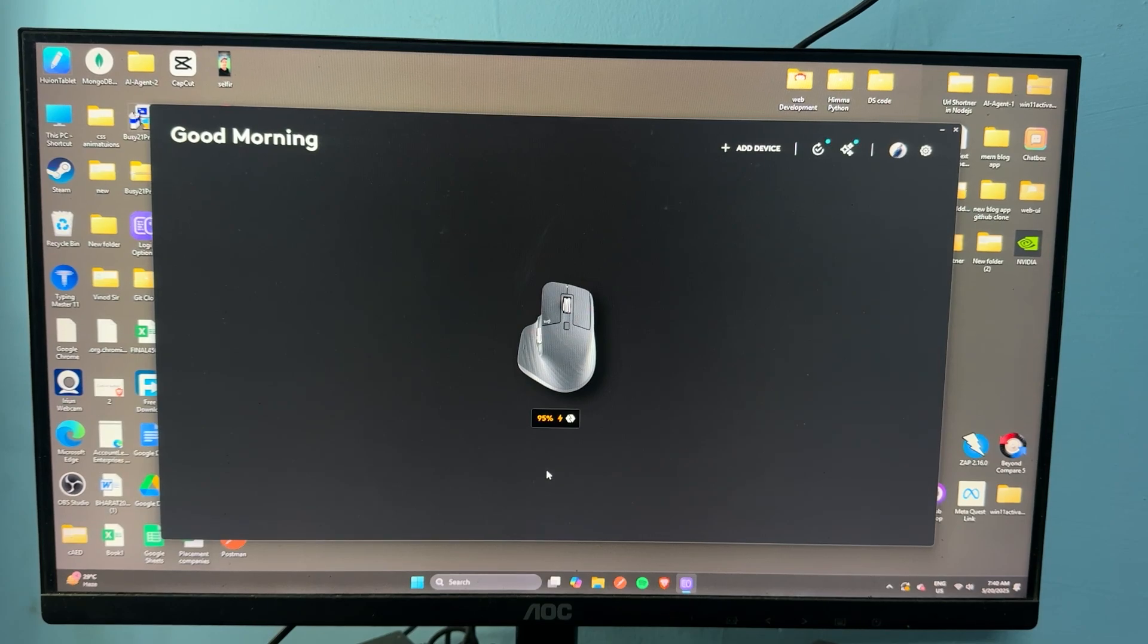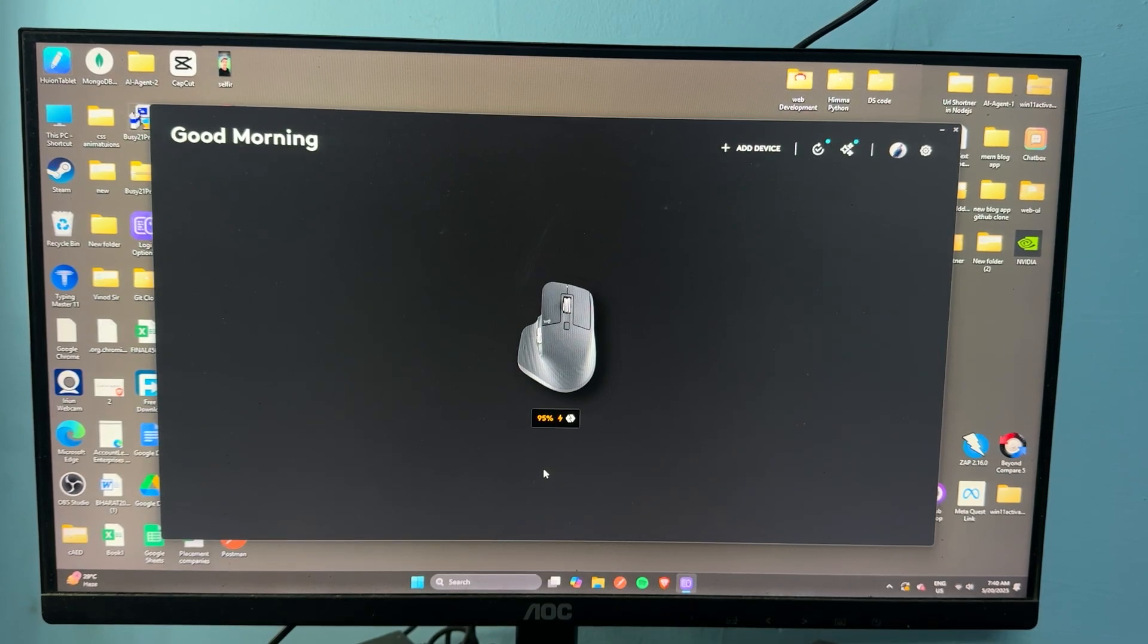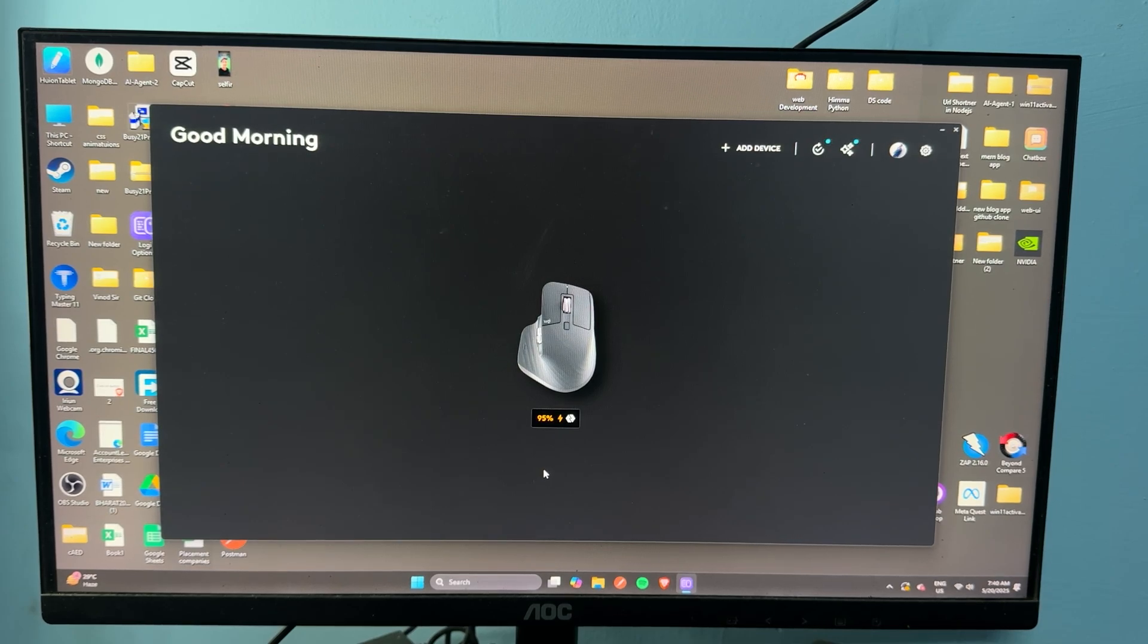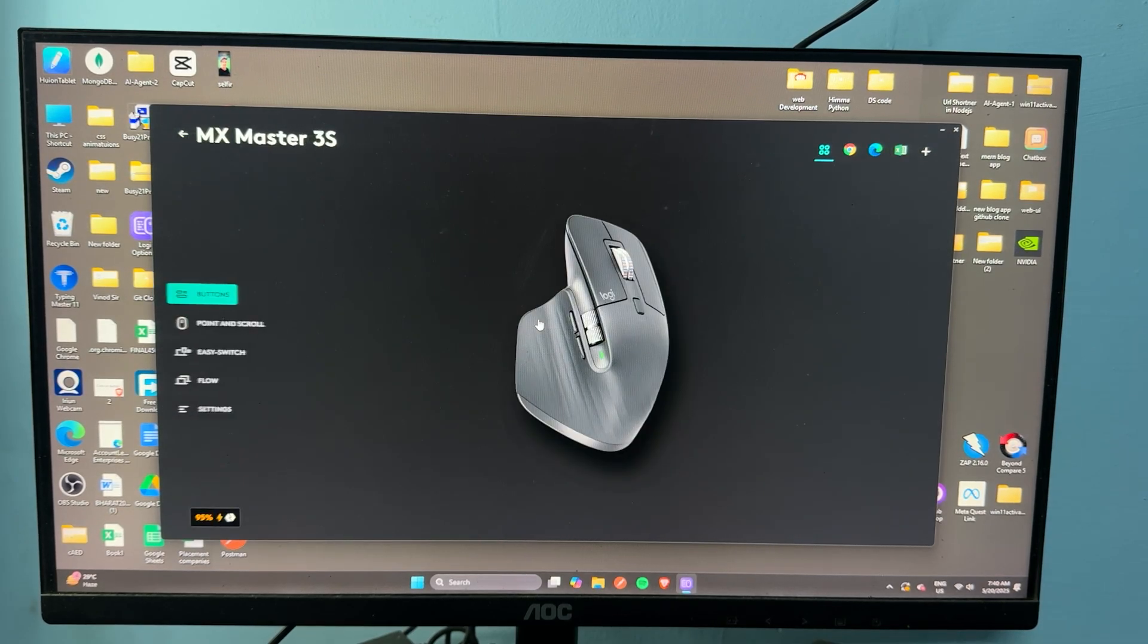The next step is you can update the firmware. Sometimes outdated firmware can cause connection and battery indicator showing problems. In that case, you can tap on your mouse.